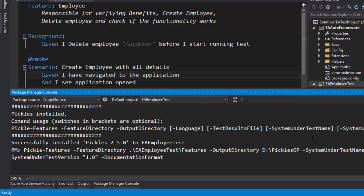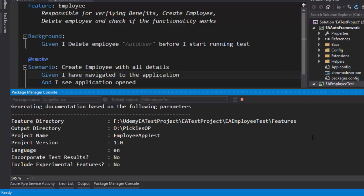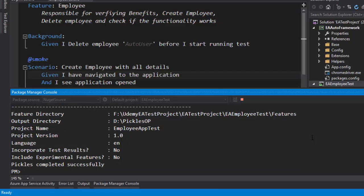And then I can give the documentation format. The documentation format is going to be, as you can expect, it can be an HTML file, a DHTML file or Word or Excel. As of now, I'm just going to use the HTML and then I'm going to hit enter. As you can see, it has generated a Pickles file for us. I'm going to navigate to this folder.